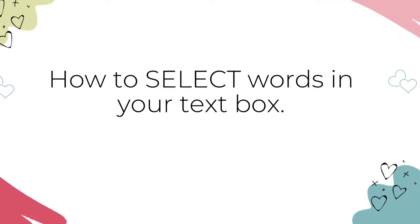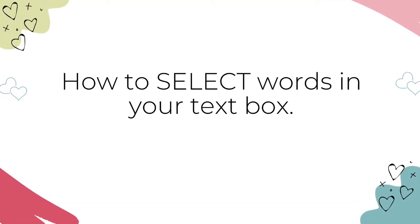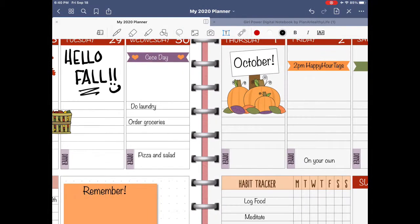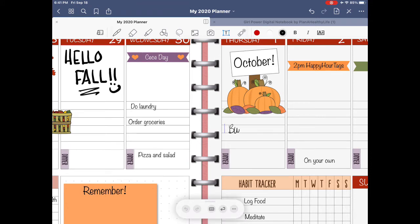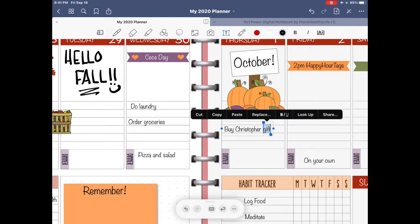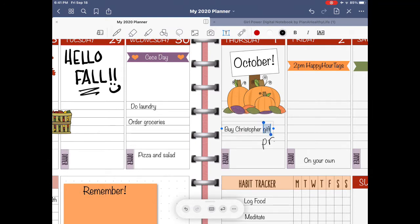Here's how to select words in your text box. Selecting a word or phrase allows you to replace it, copy it, or change the font style to bold or italic. To select words using Apple Scribble, simply circle the word or phrase to select it. Here I selected the word 'gift' by circling it and then replaced it with the word 'present.' You can also cut words, look them up, or select words to change the font style to bold or italic.